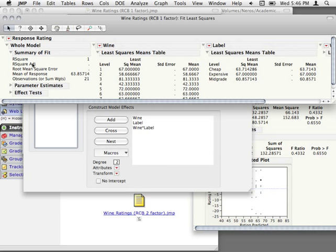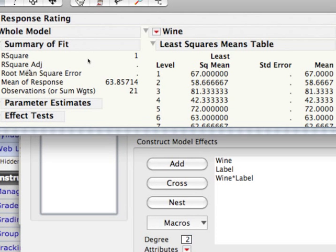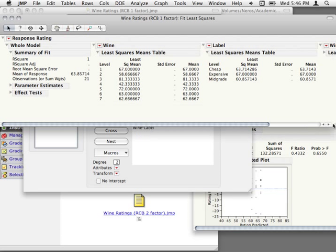If we have that interaction in there, essentially we have enough parameters in our model to perfectly fit all the data points — there is no possible way this model could be wrong. That's really not good from a statistical standpoint because we can't test anything. Our model has enough free parameters to fit the data perfectly, so nothing here gives us an indication of whether we have error.